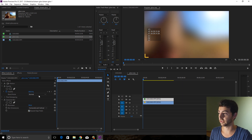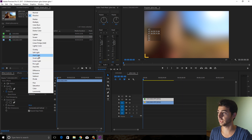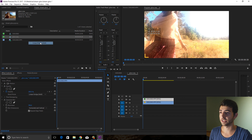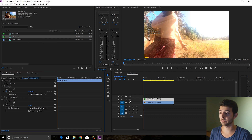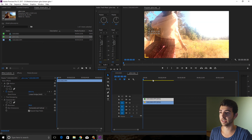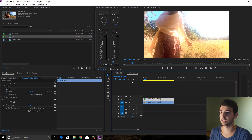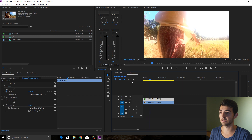Now the next thing you're going to do is go to Blend Mode and set this to Linear Dodge (Add). You can see we're already getting a dreamy glow effect.